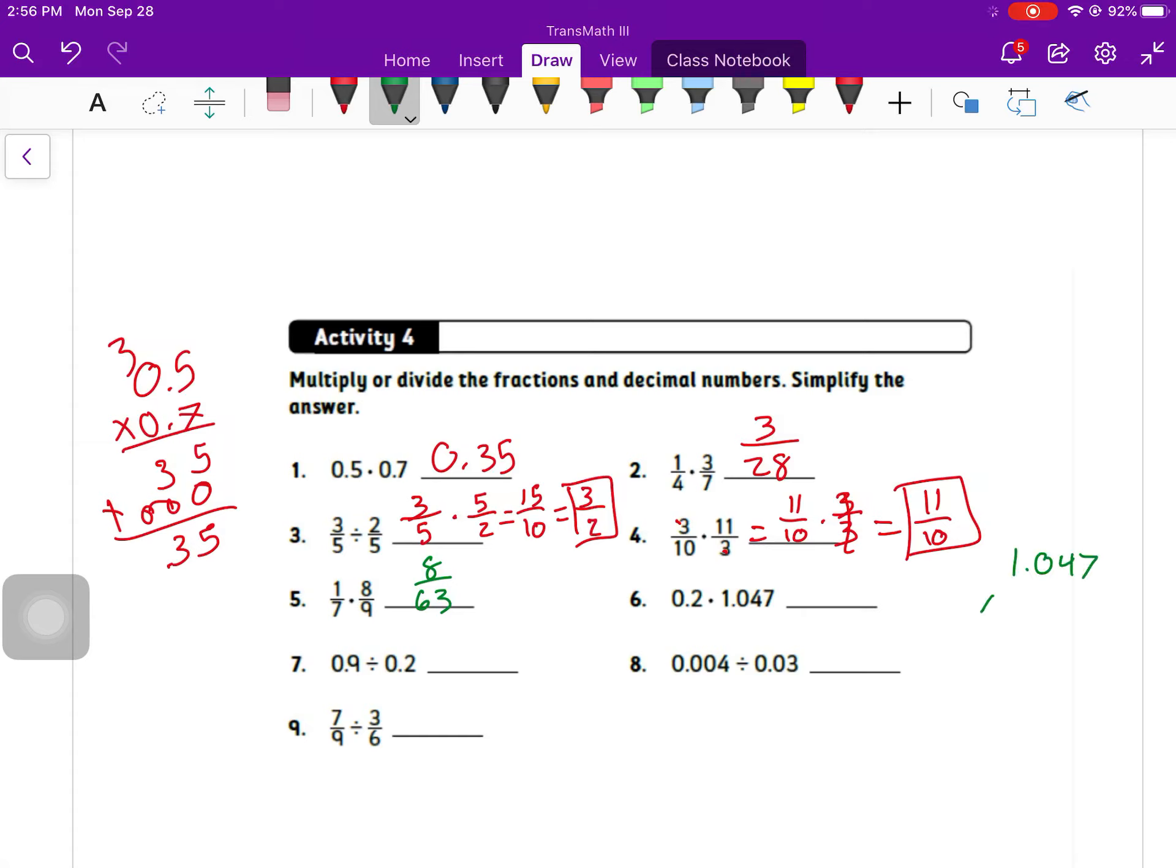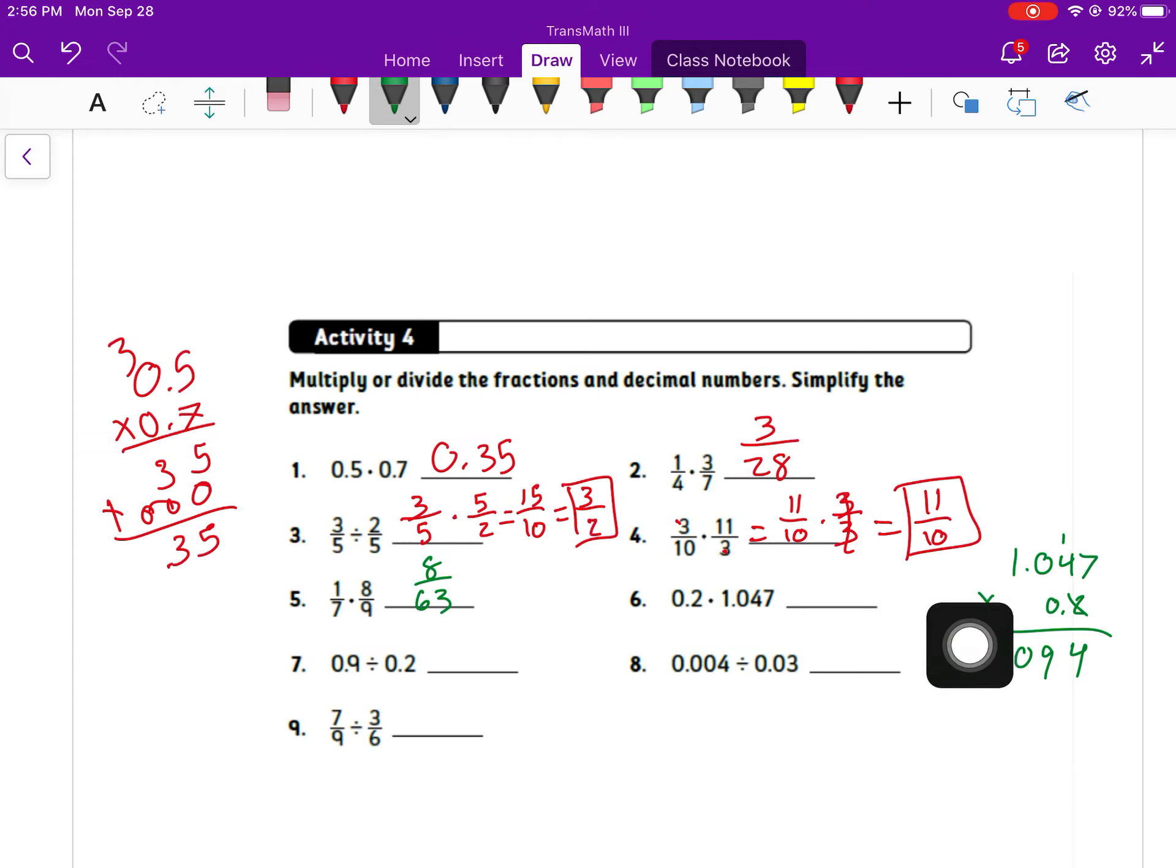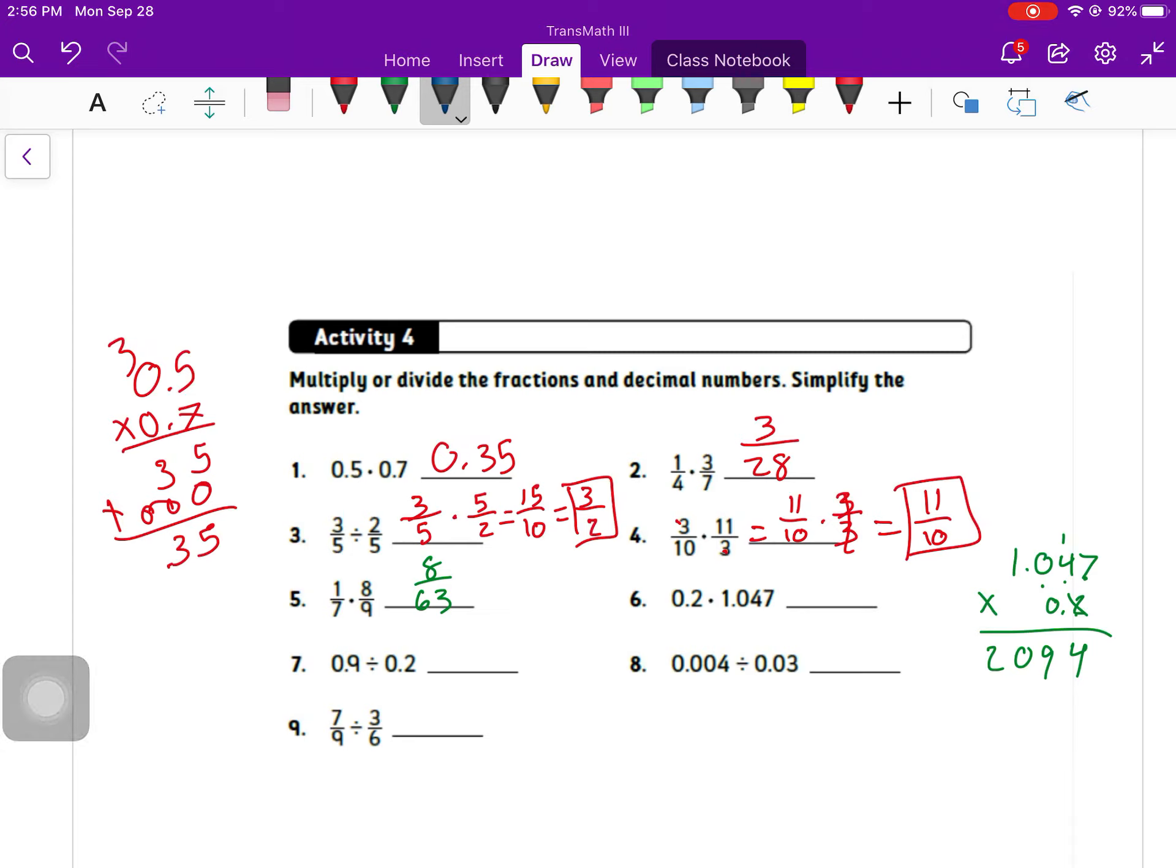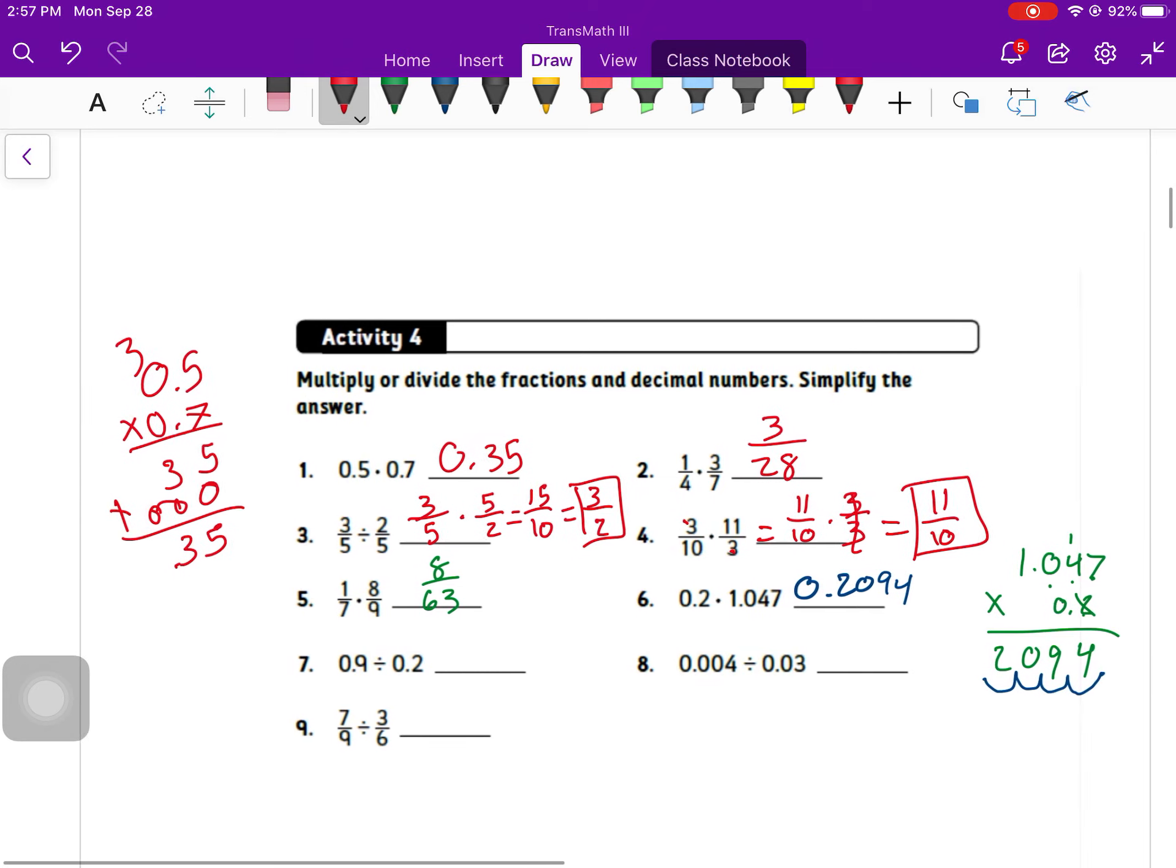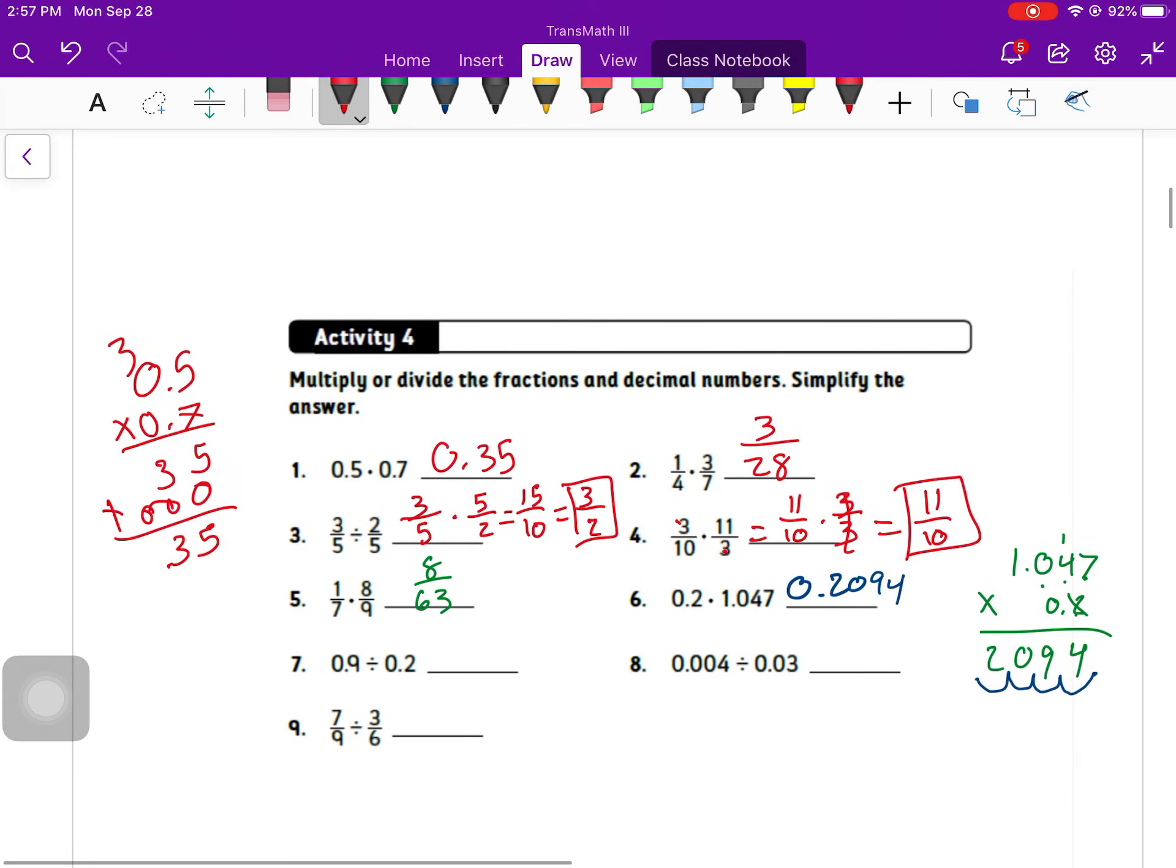Number six, 1.047 times 0.2. You could put either number on top. I just chose this way because it's going to be a little bit shorter. 2 times 7 is 14, carry the 1. 2 times 4 is 8 plus 1 is 9. 2 times 0 is 0. 2 times 1 is 2. Then I would have zeros because next thing I'm multiplying by is 0. So I need to have 1, 2, 3, 4 spots after the decimal. So I start here at the right and go back 1, 2, 3, 4 spots to get 0.2094 for an answer.